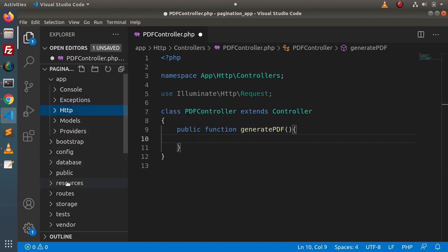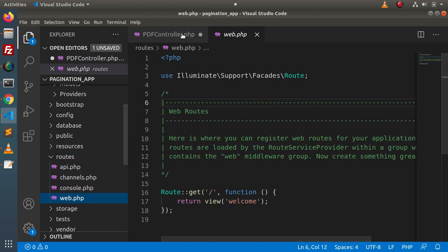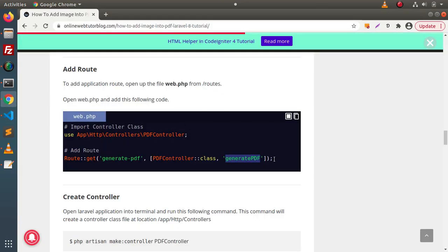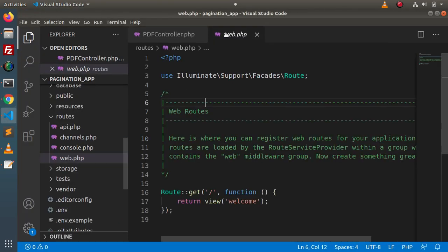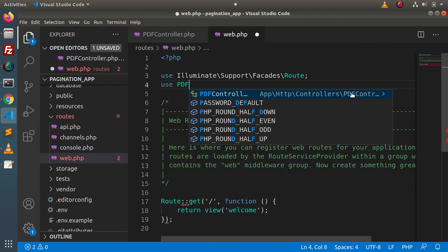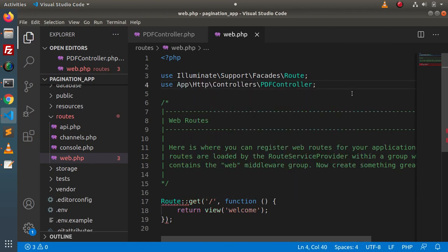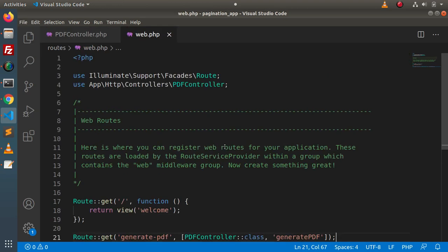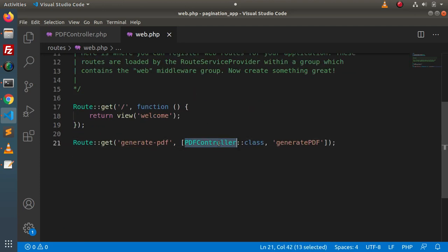Next we need to create the route. Go inside the routes folder, open web.php. First save the controller file. Back to the article, copy this route line. Before creating the route, first of all we need to import our PDF controller file. So import it, then add this route. We have imported the controller because here we are using PDF controller — from this controller class we are calling the generatePdf method.